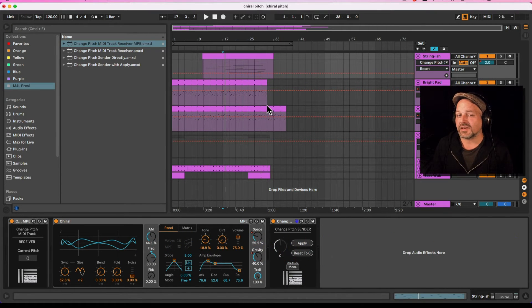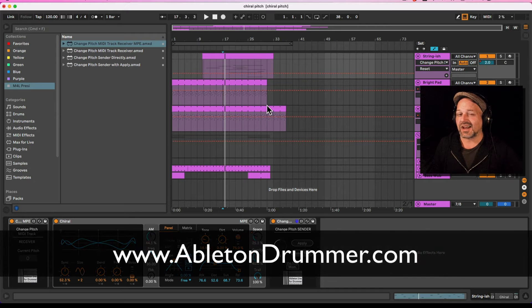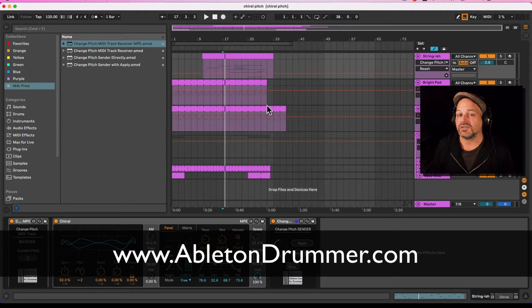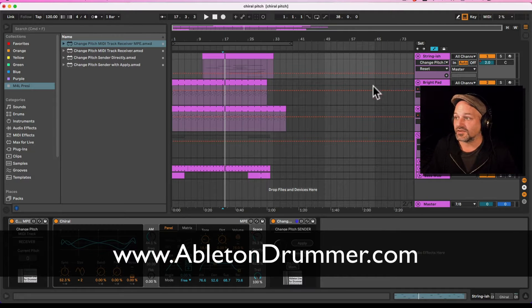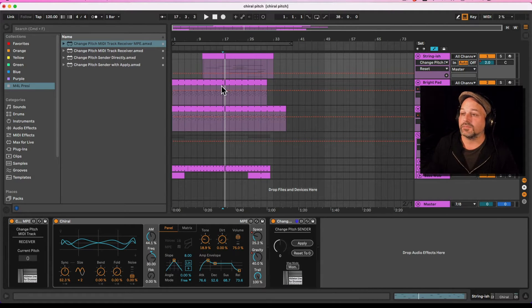Hi, I'm Toby from Ableton Drama and I quickly want to show you how you can set up a global MIDI change, non-destructive, so you're not going into the MIDI clips, you're just quickly setting those up. So let's have a quick listen.